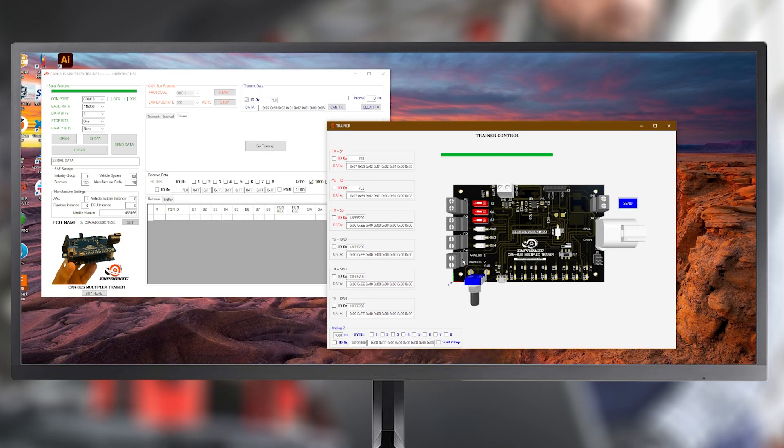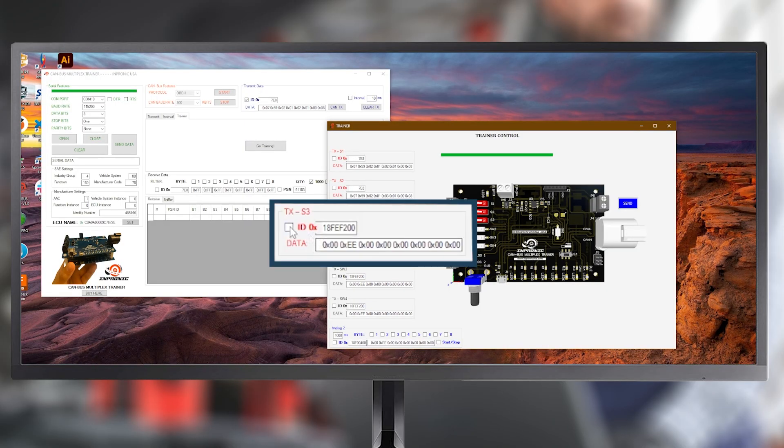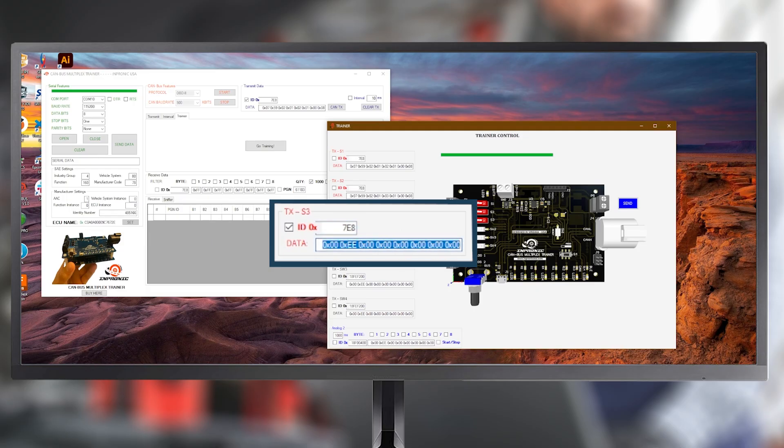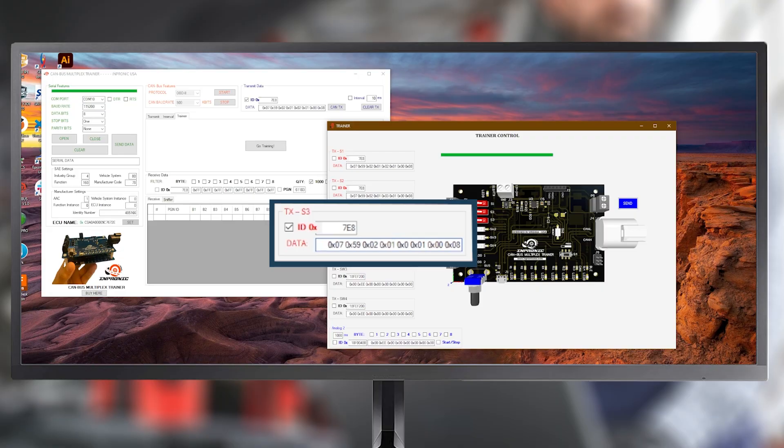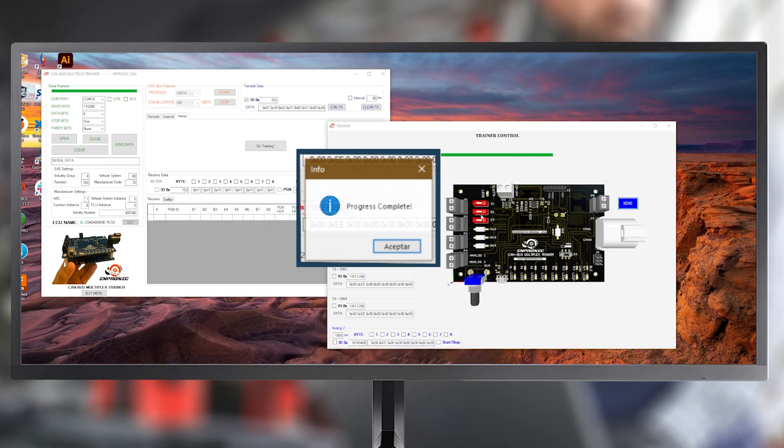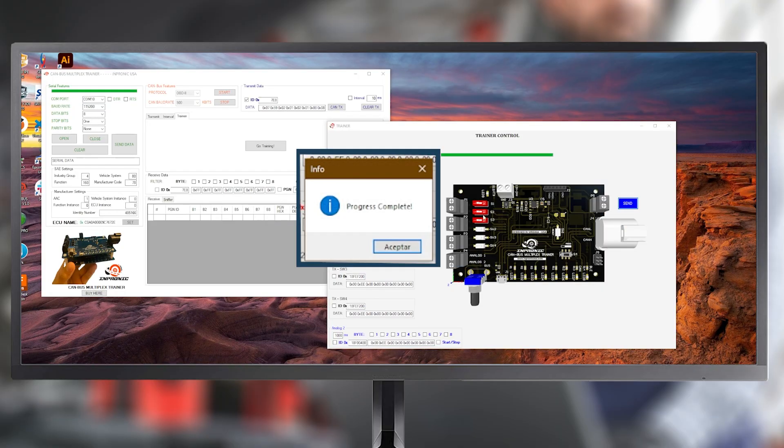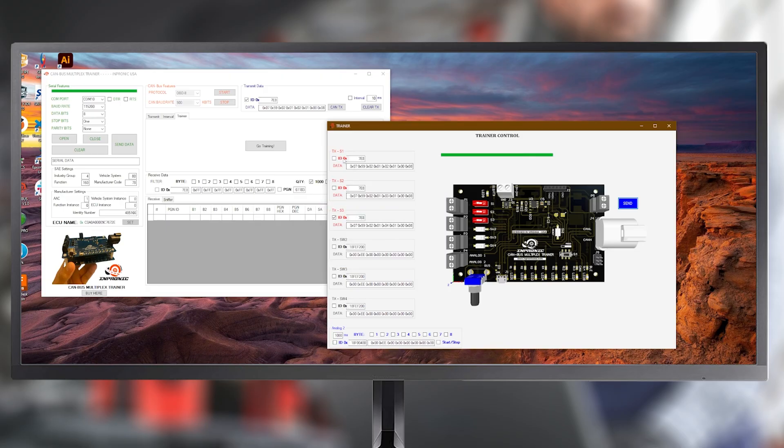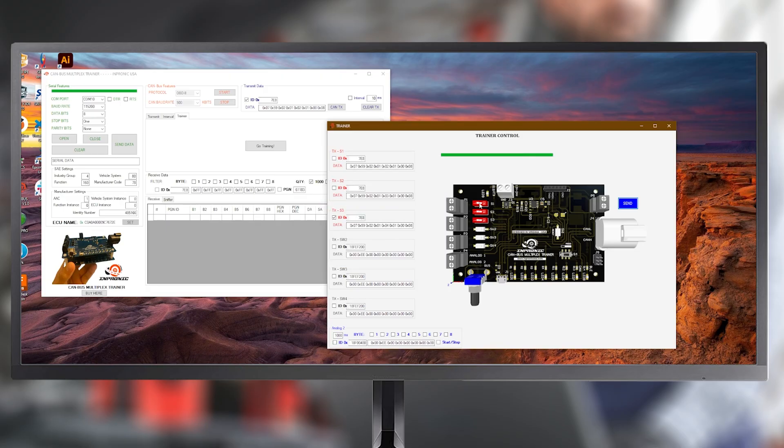We repeat the same process for switch 3. Keep in mind that only one switch can be programmed at a time. Here, we change 02 to 04. Press Send, and then Accept. And we obtain exactly the same result.